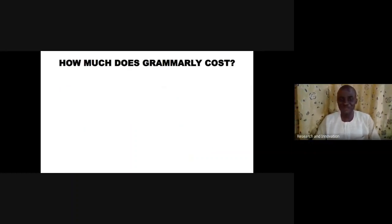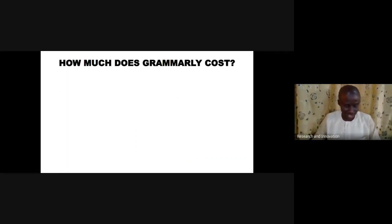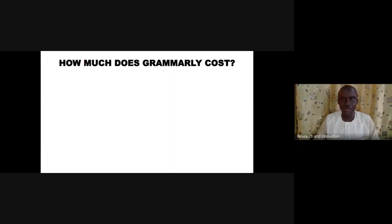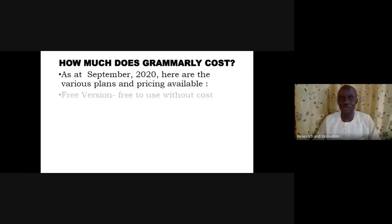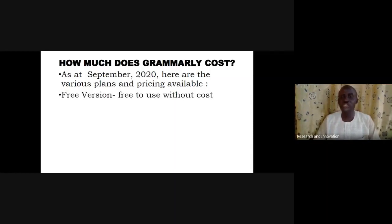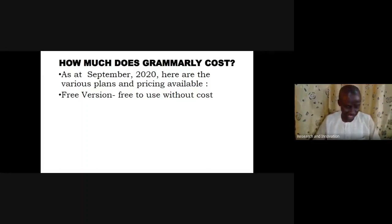How much does Grammarly cost? Grammarly does cost something, but the cost is far lower compared to the value it provides. The plans available include a free version, which is free to use at no cost. We are going to demo on the free version to see what Grammarly can offer, and then we may decide to opt for the paid version.